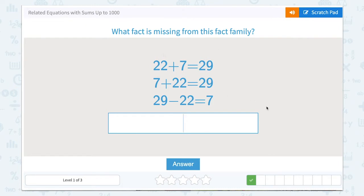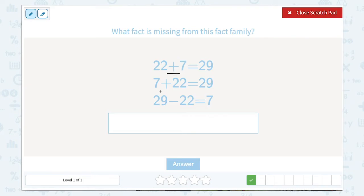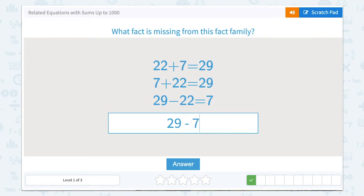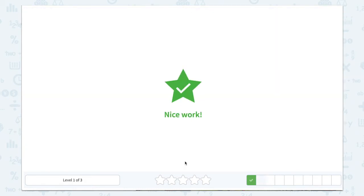Now what fact is missing from this family? We can look again and see that there's one addition, two addition, so we're missing a subtraction. Remember that our largest number, our total, comes first in a subtraction problem. So 29, and then we can switch these two numbers and still have the correct answer. So 29 minus 7 equals 22. Let's type that in: 29 minus 7 equals 22. Correct.